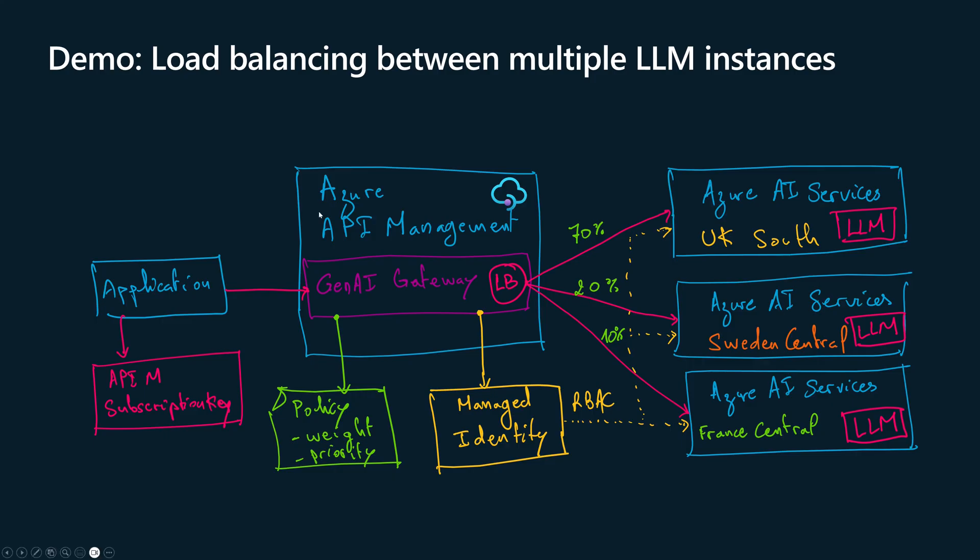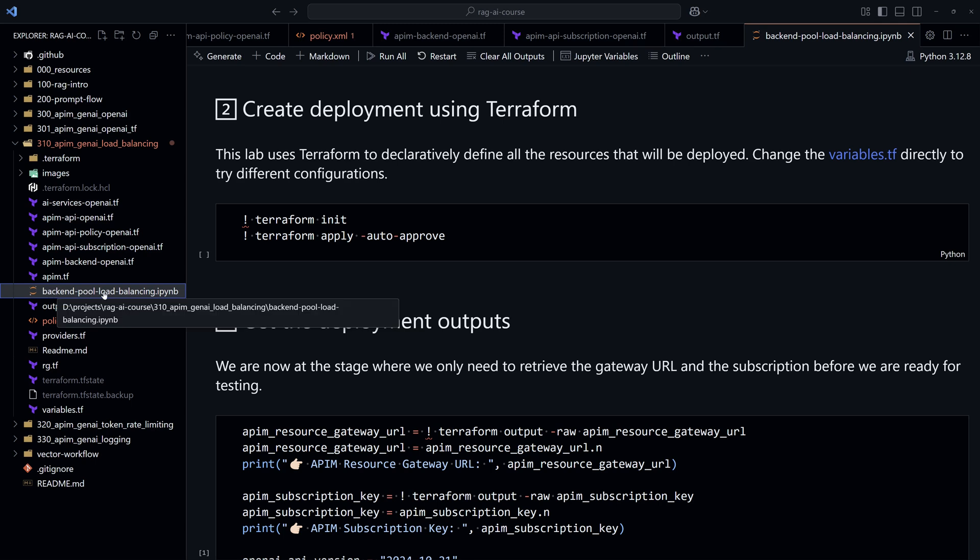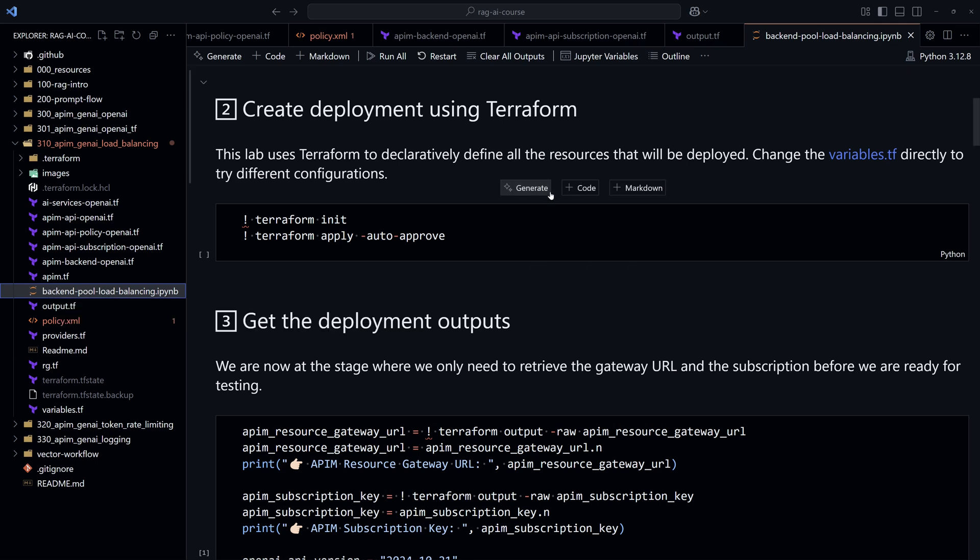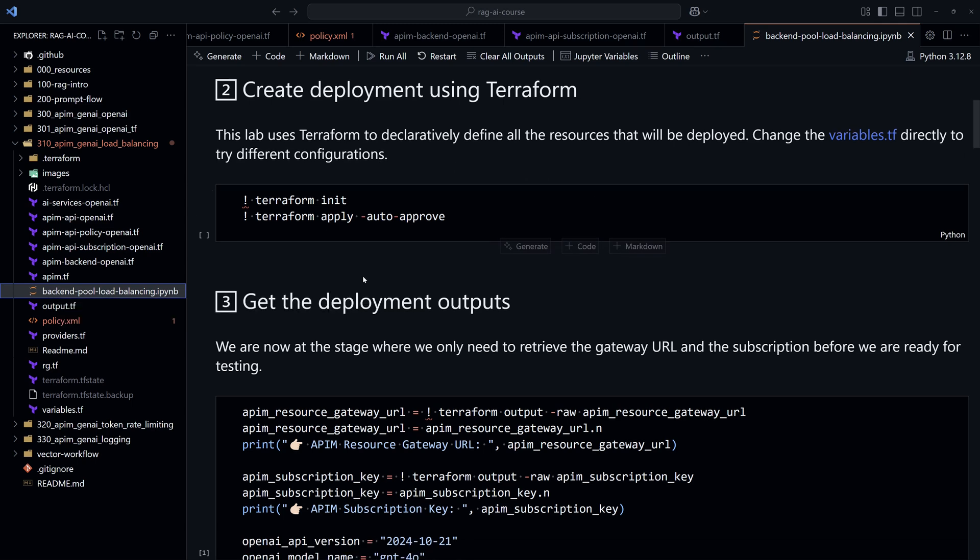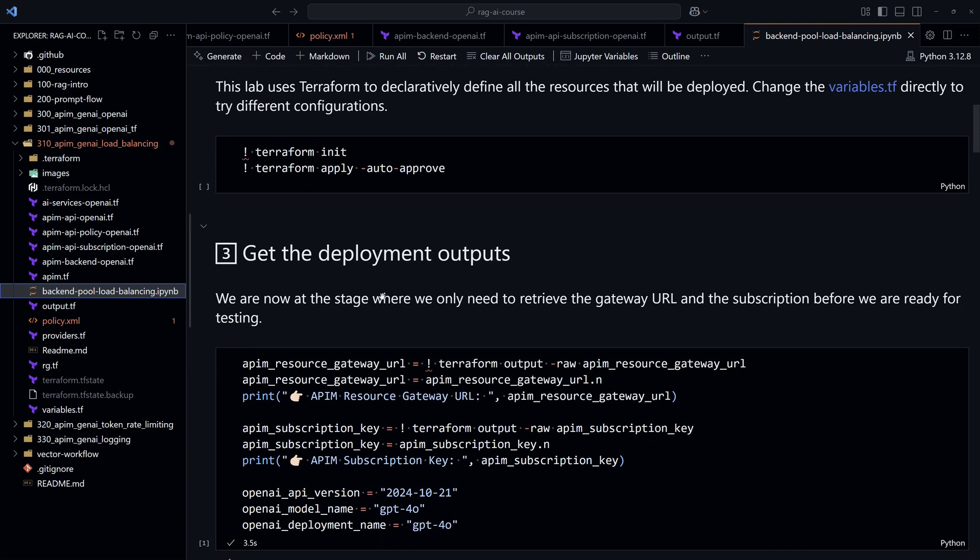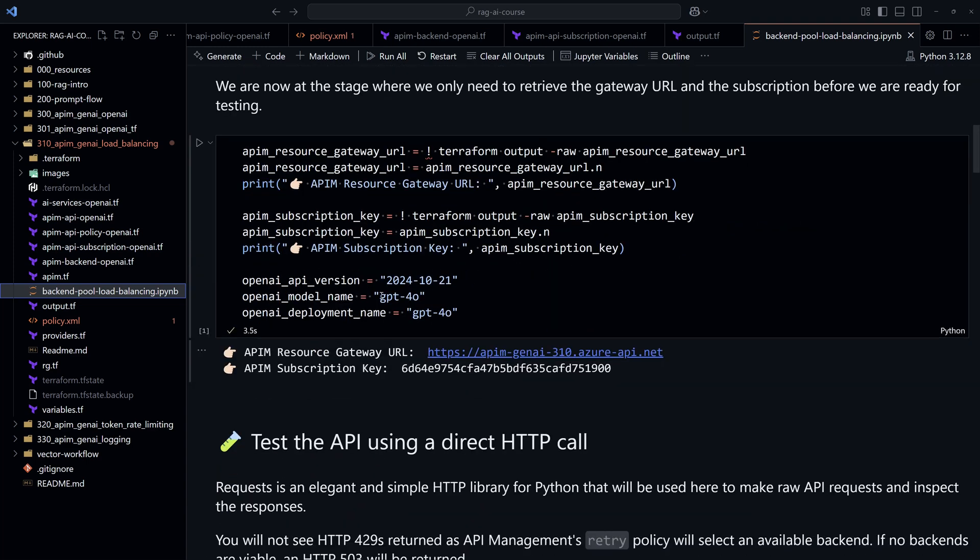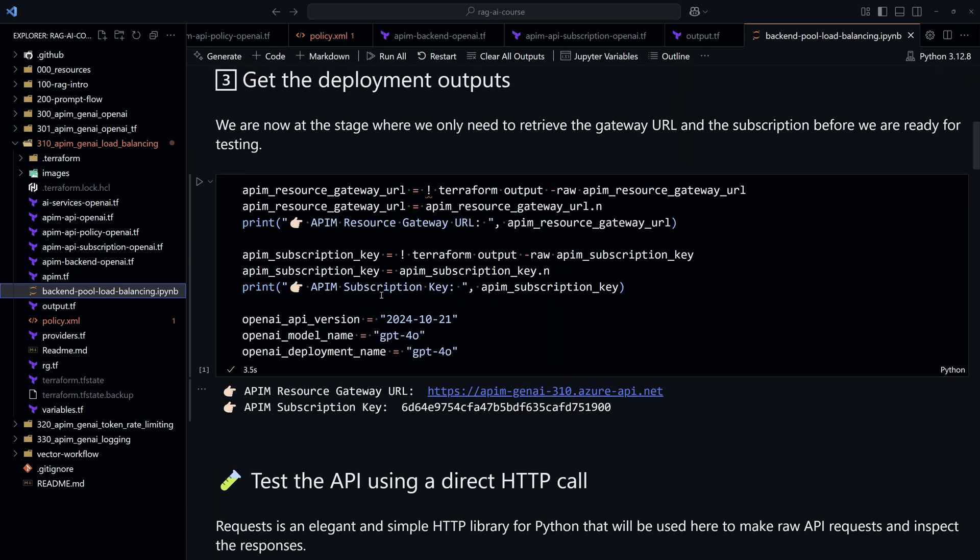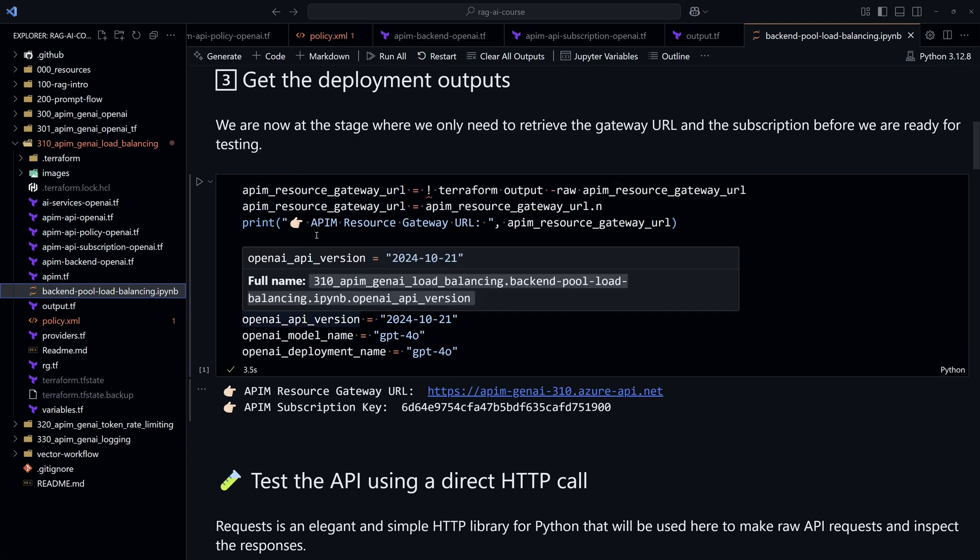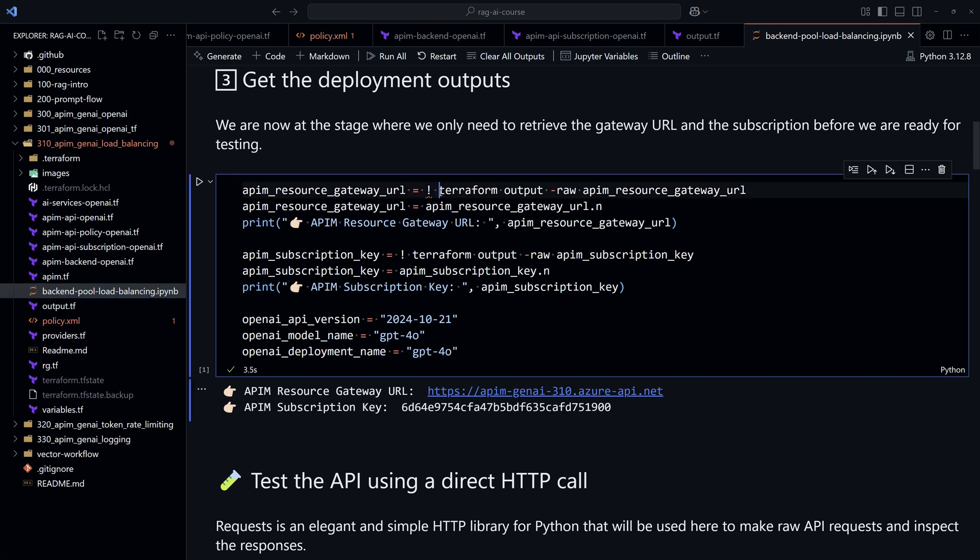Now that we have created all of these resources and configured load balancing on the Azure API Management for the different LLM instances, let's test access from an application that's going to be a Jupyter notebook. In the same repository, you can find the file for the Jupyter notebook right here. So we have already deployed the resources using terraform init and apply. And then we need to export the values that are required for testing. So we need to get the Azure API Management gateway URL.